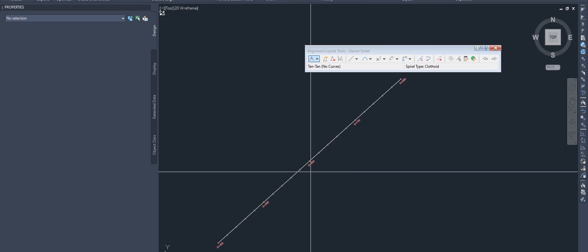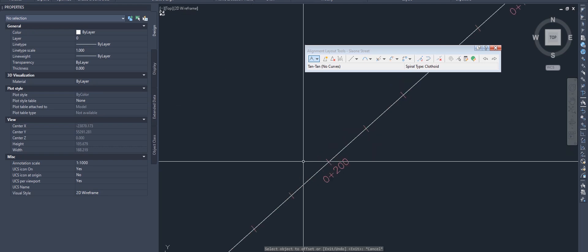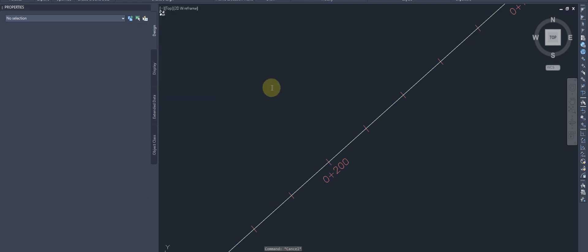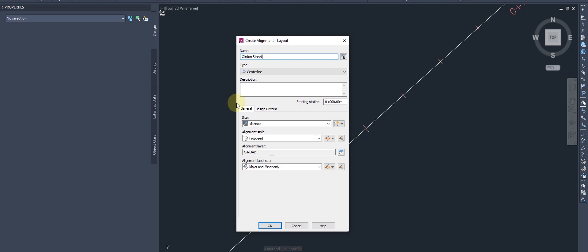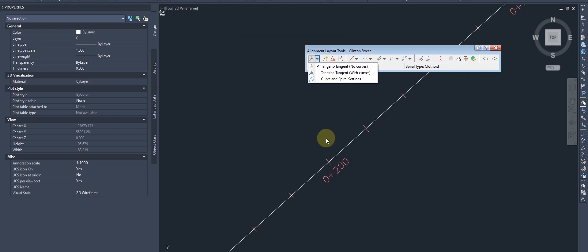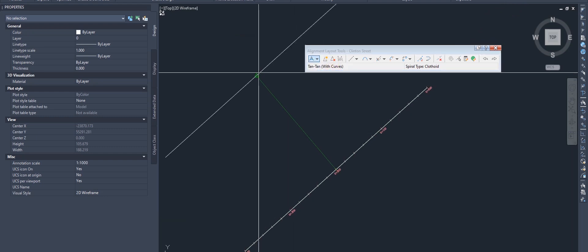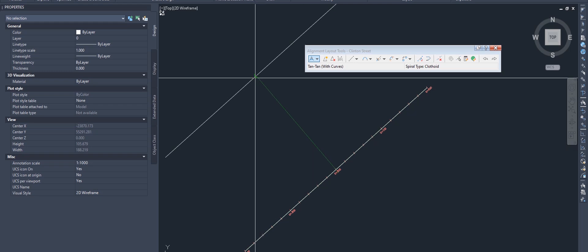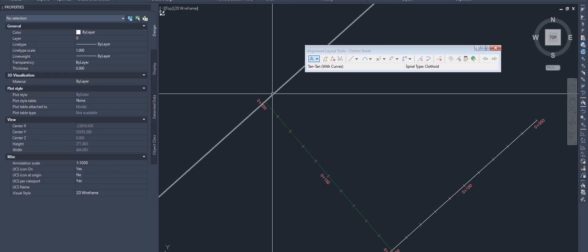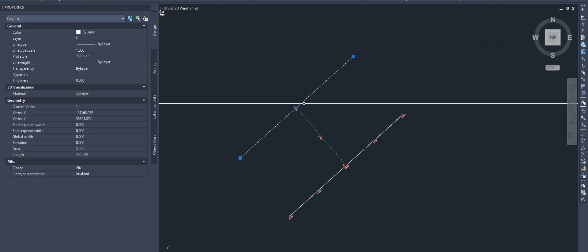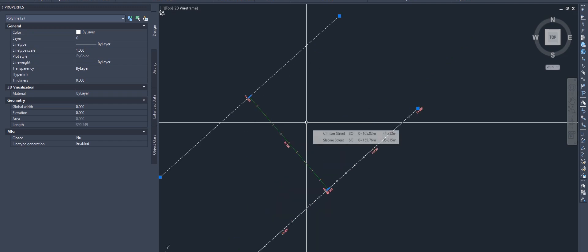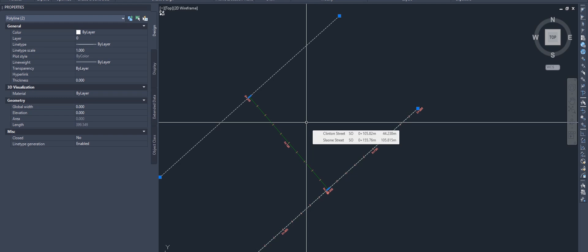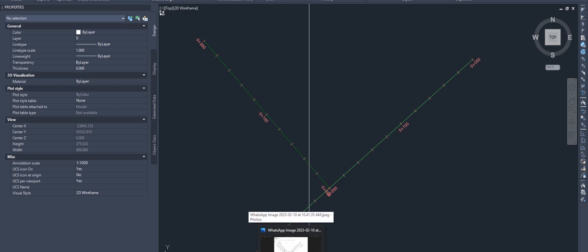Now I'm creating the second alignment, Clinton Street, using the same approach — tangent-tangent with no curve. I'm turning on perpendicular snap. The perpendicular offset is 200 meters, and the length of Clinton Street is about 200 meters. That completes the first step: we've demarcated two alignments. I've erased the construction points.